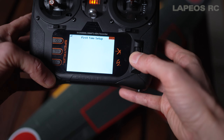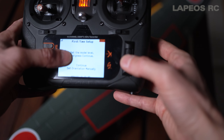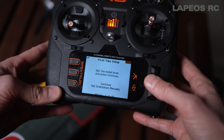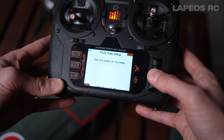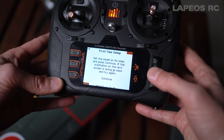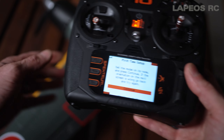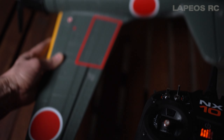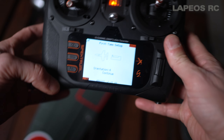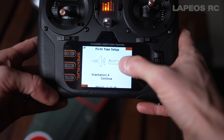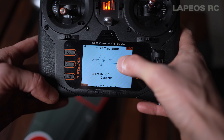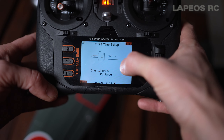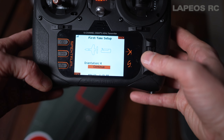Let's proceed and choose next. It asks to set the model level and press continue — the Zero is level on the table, so I scroll down to continue. Then it says set the model on its nose and press continue — I put the plane on its nose and press continue. Now there's a graphic showing how the receiver is mounted: it's on its side with the connectors on one end and the bind button on the other. It confirms orientation four — correct. Select continue.